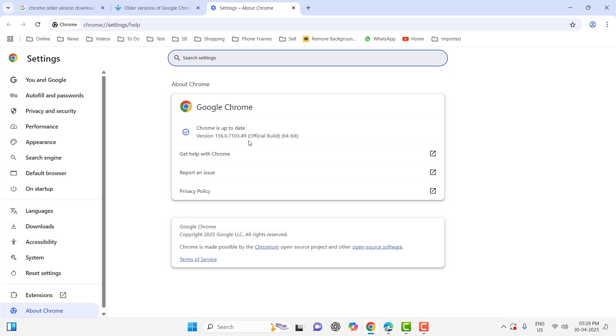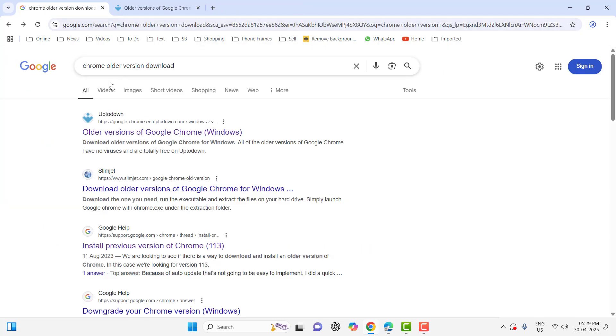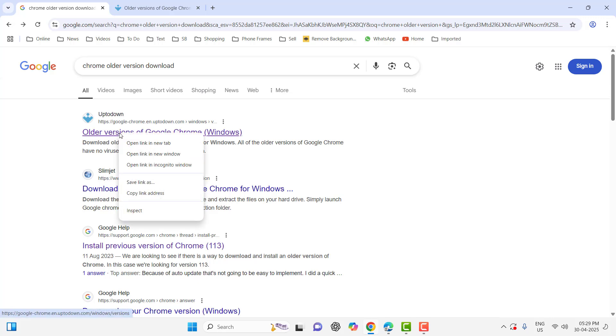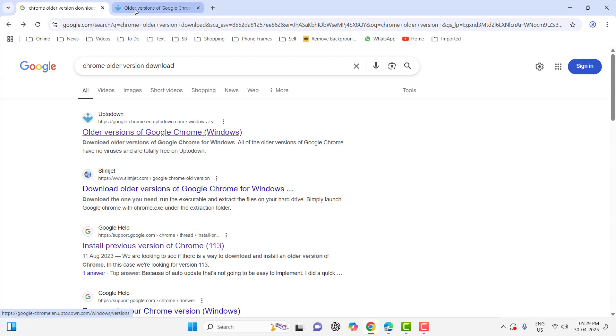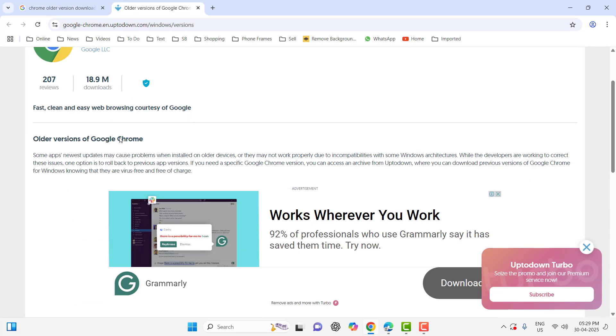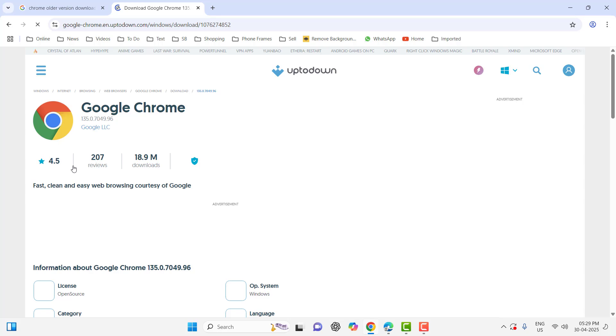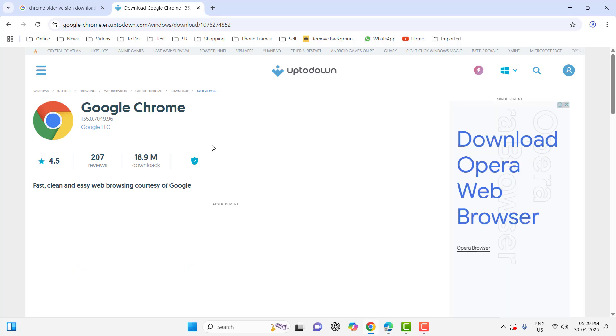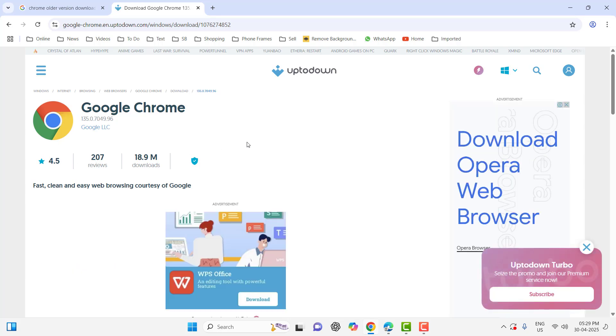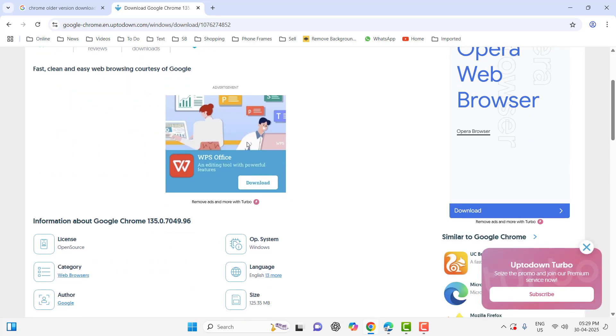Go to Google and type 'Chrome older version' and click on the first link. From here you can choose an older version of Chrome suitable for your PC. Just download and install the older version. These are three methods I've shown.